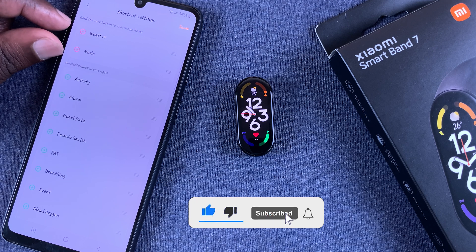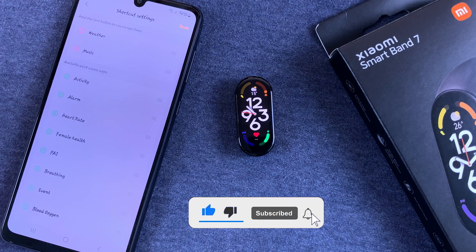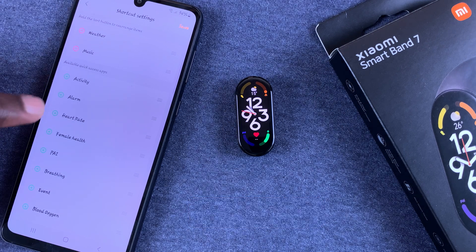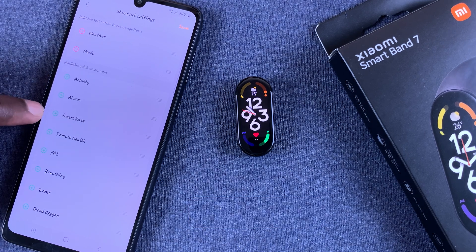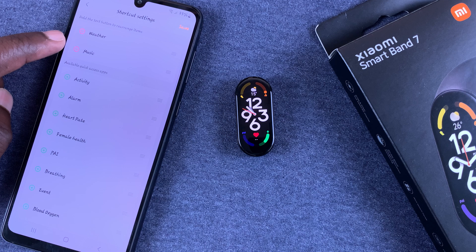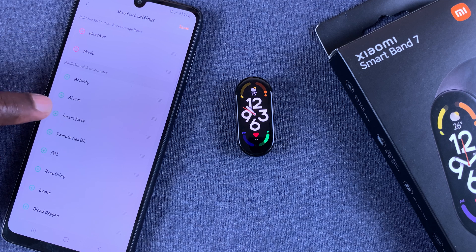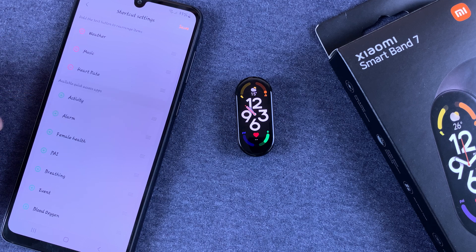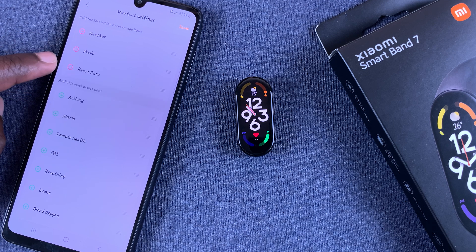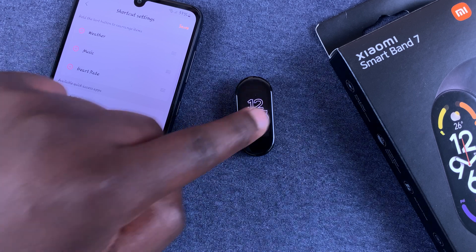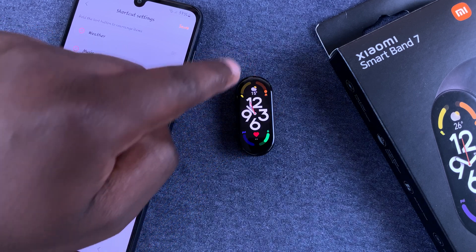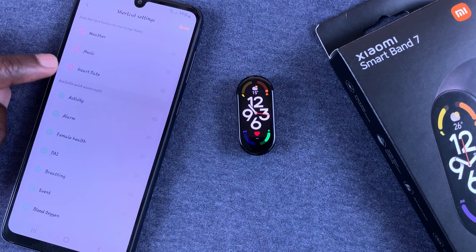I only have two applications here. Now let's say I want to add Heart Rate to those shortcuts — all I need to do is tap on the plus icon next to Heart Rate and it's going to get added. Then tap on Save.